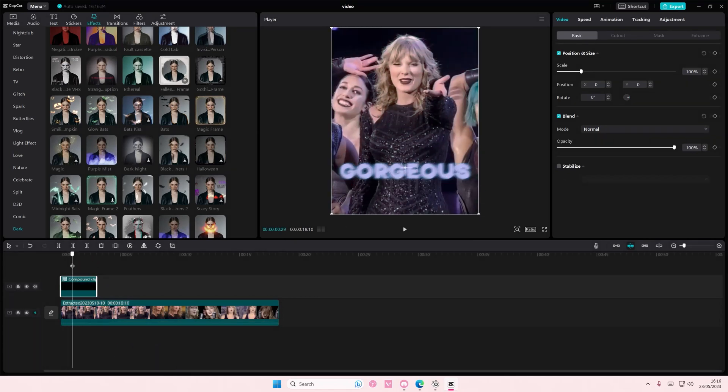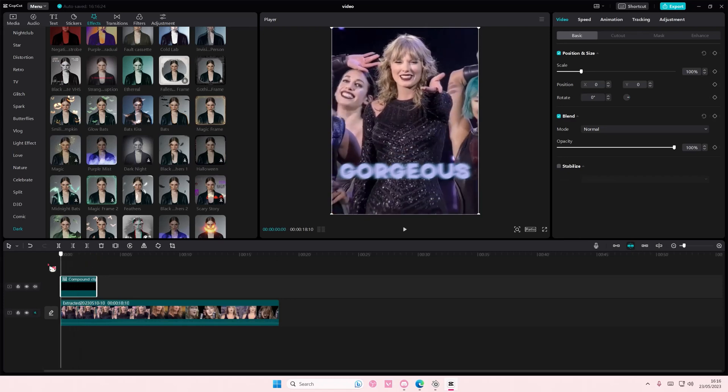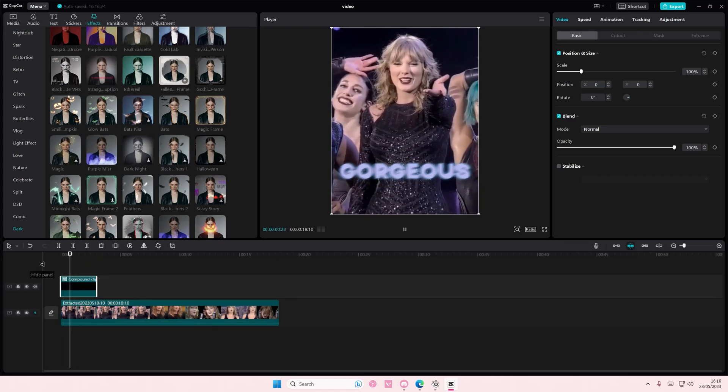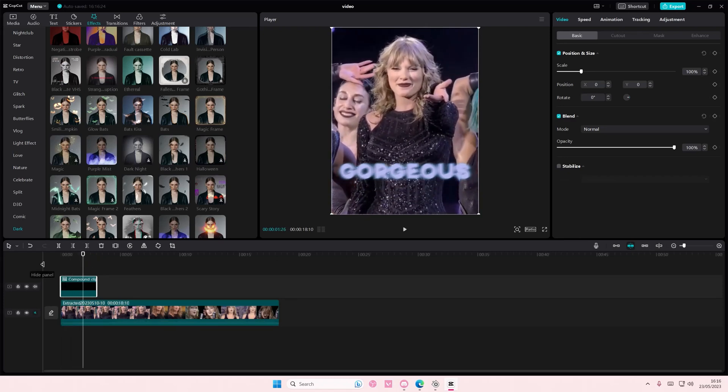And that is basically it. I hope this tutorial was helpful for you guys.